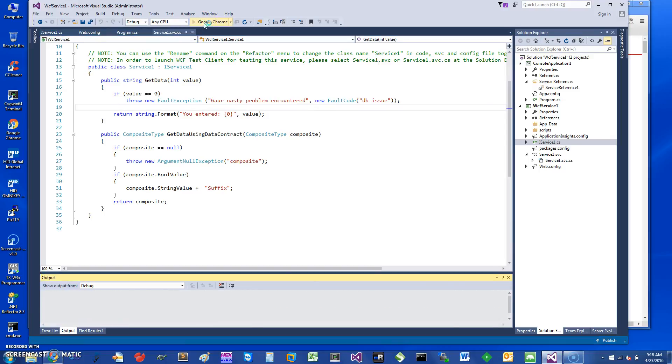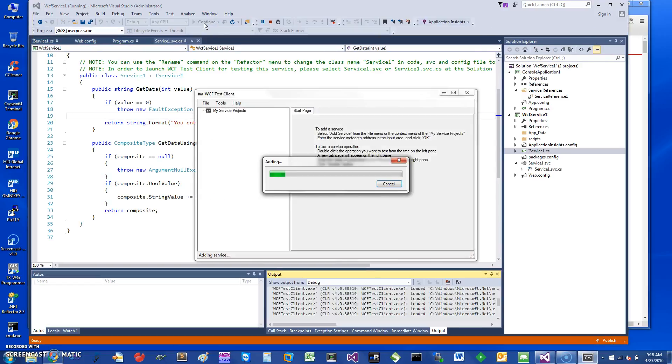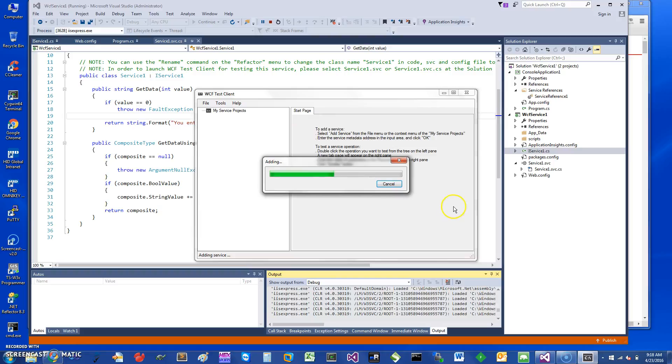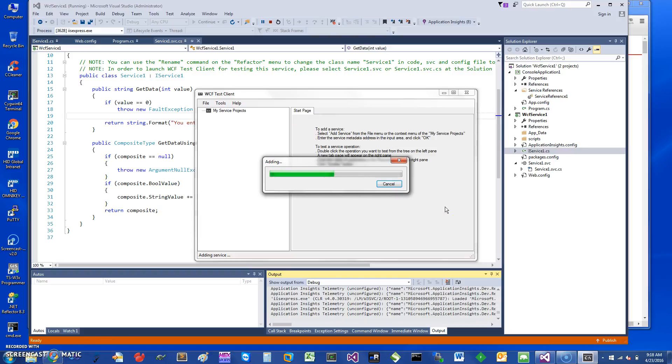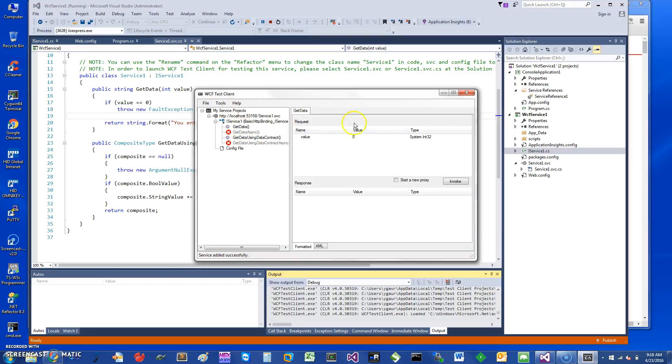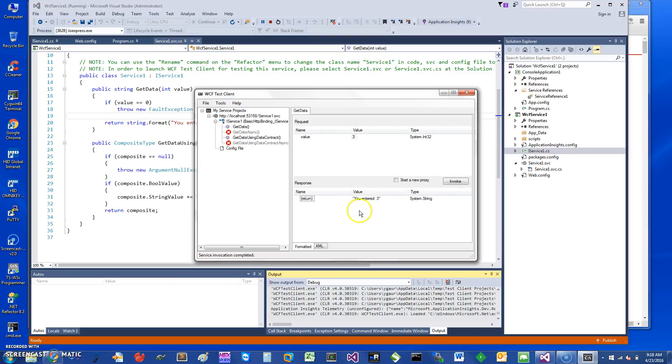It starts a WCF test client, which I'm sure you're familiar with if you have used WCF. If you look at my GetData, I can call it now with the value of three, for example. It should not invoke anything and you just want to get back 'you entered three,' which is good.